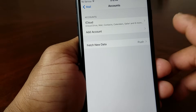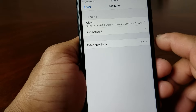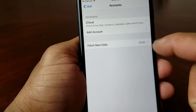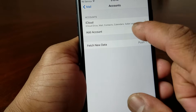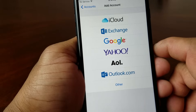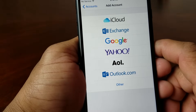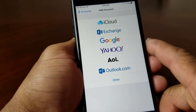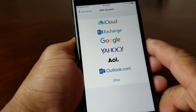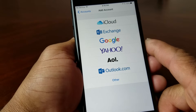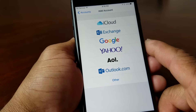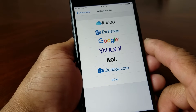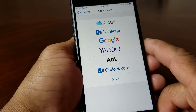So you hit Accounts, and now after getting into Accounts you see a button that says Add Account — hit Add Account. Now you have a choice of picking from iCloud, Exchange, Google, Yahoo, AOL, Outlook, and if it's something different hit Other.